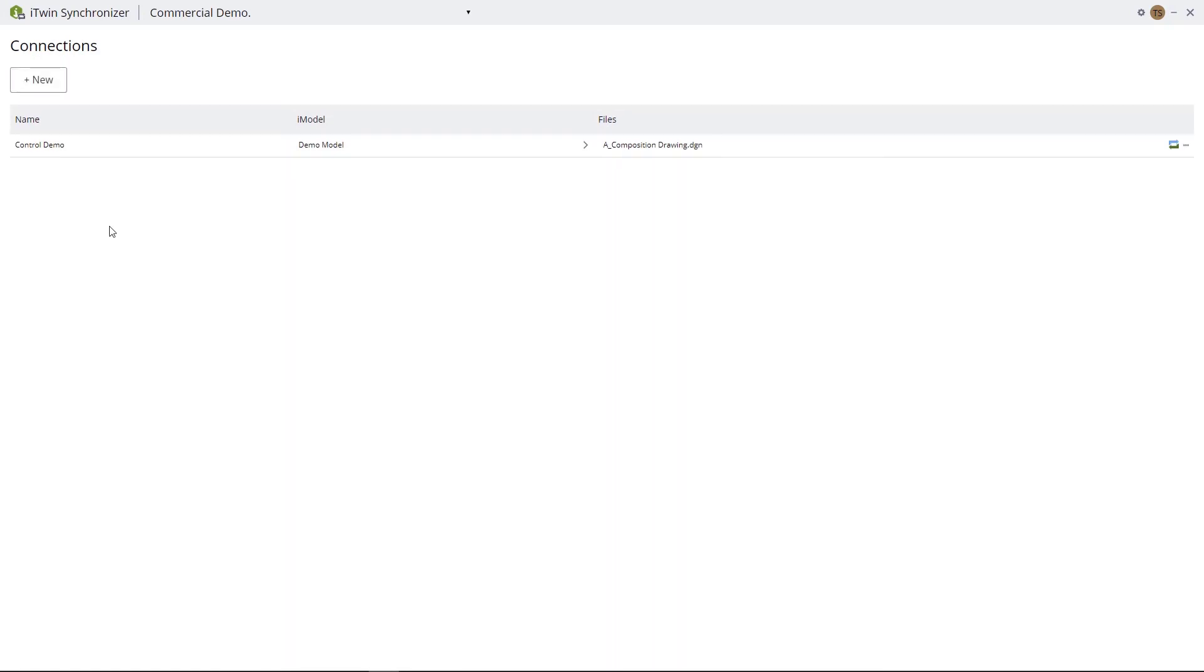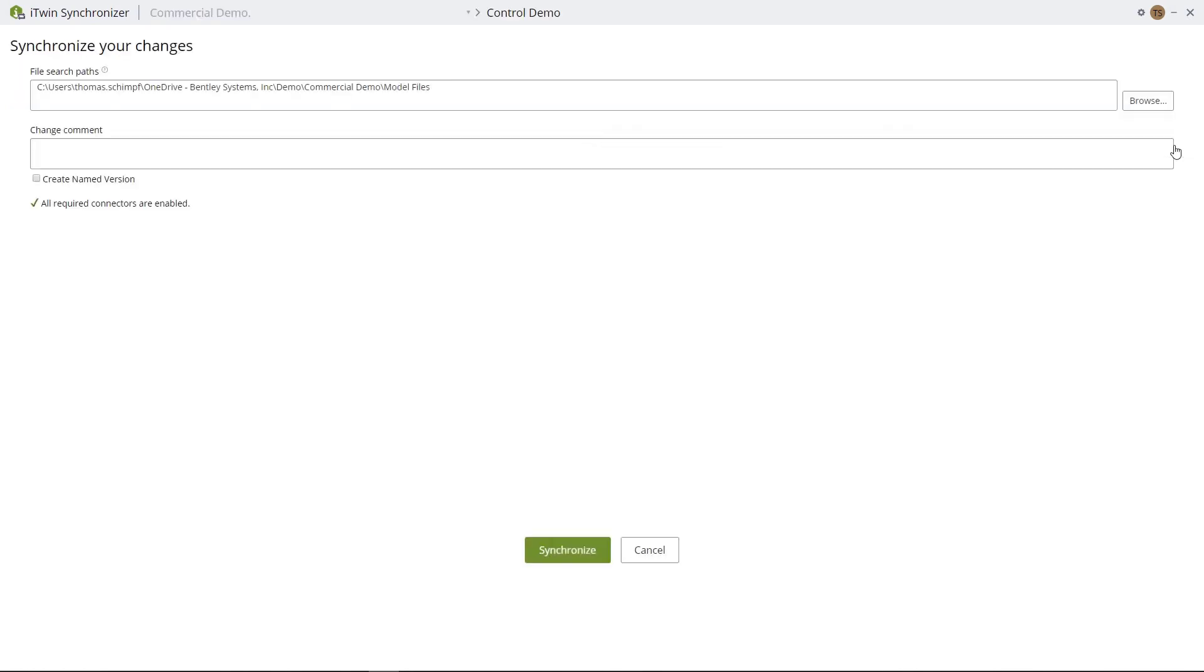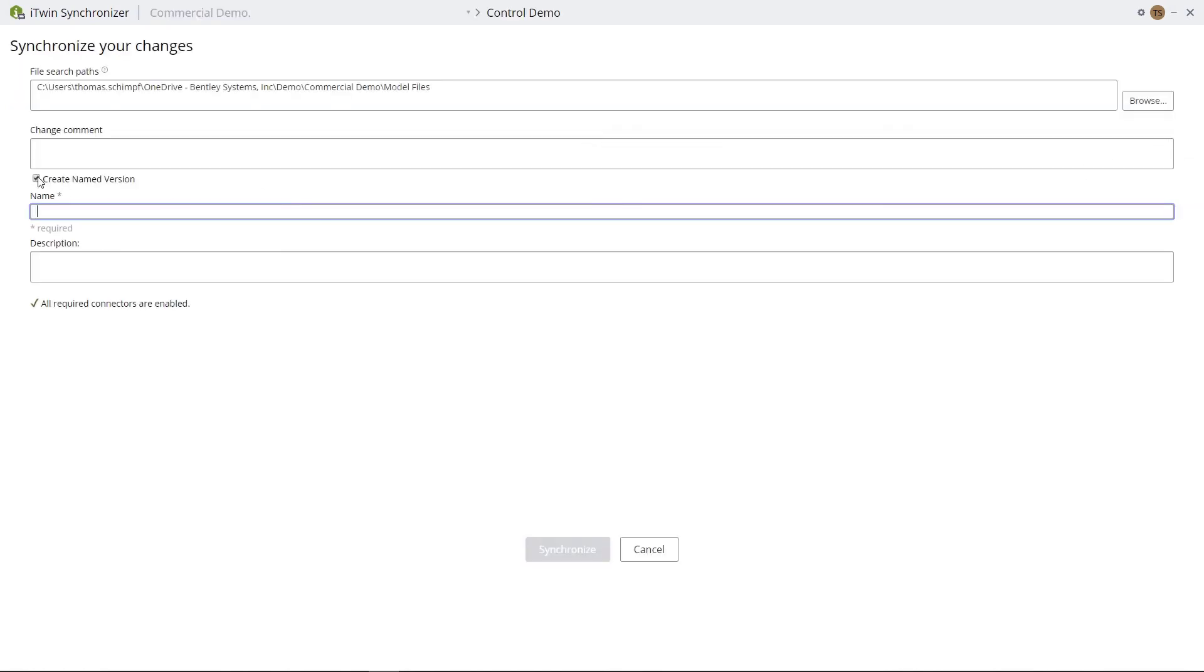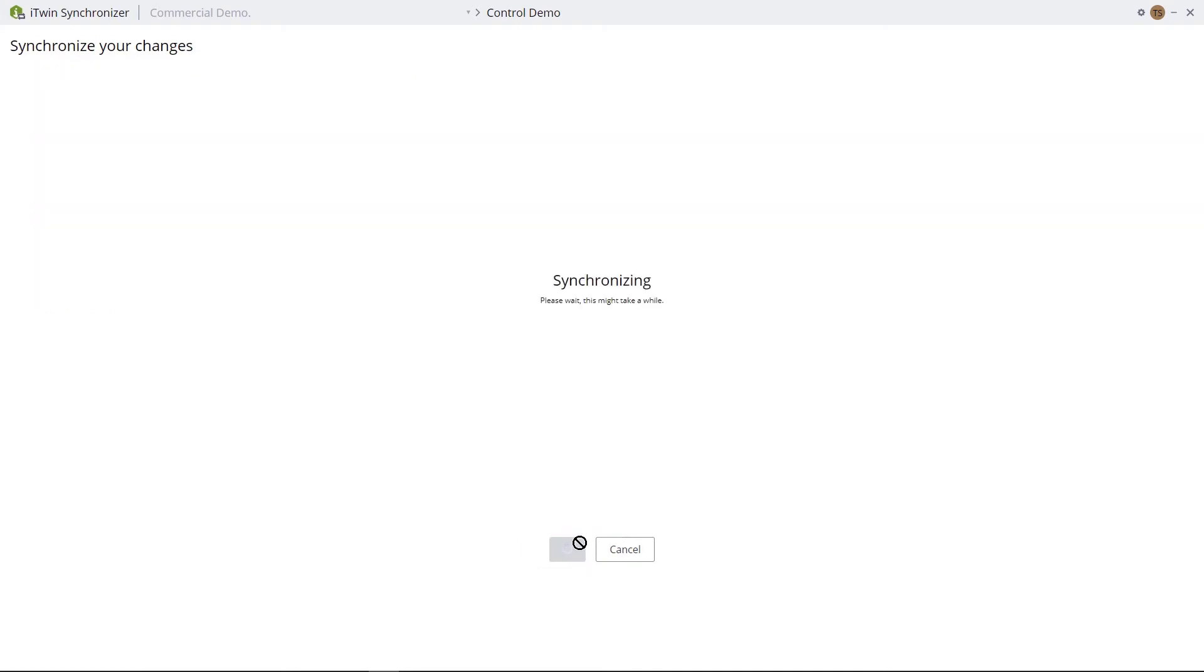And now it will bring us to our connection screen. Next thing we want to do is hit Synchronize, and then create a named version. So we'll give our named version a name. This will allow the iModel to be created once the synchronization is complete. Next we'll hit Synchronize. Again, this may take a few minutes to load, so feel free to pause the video here.